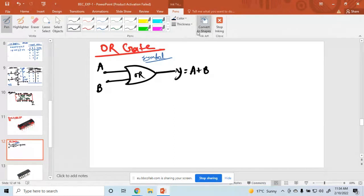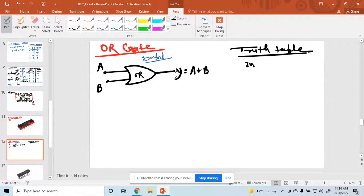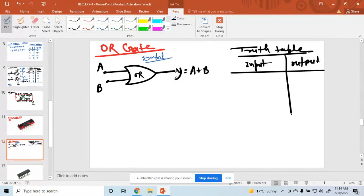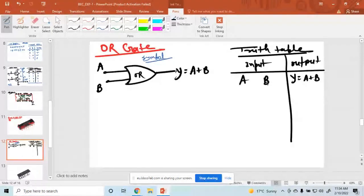Now we draw the truth table. The truth table has input and output. What is the input and what is the output here? Input is A and B, and output is Y, where Y equals A plus B.